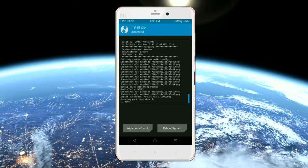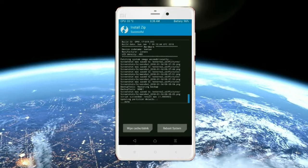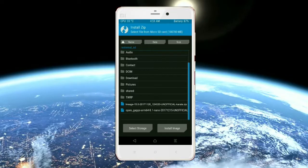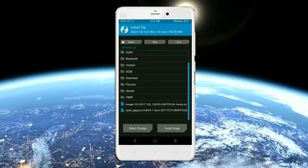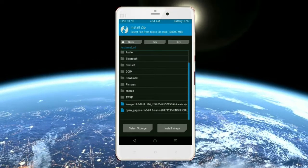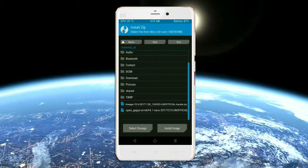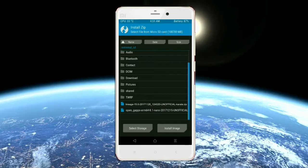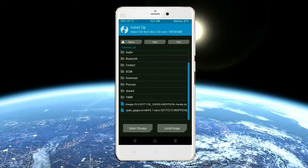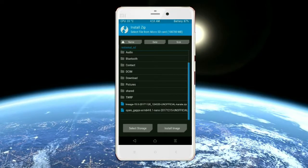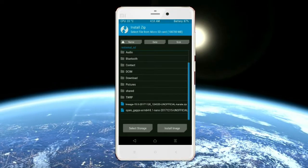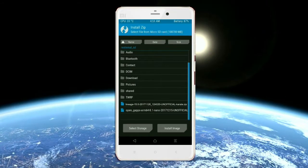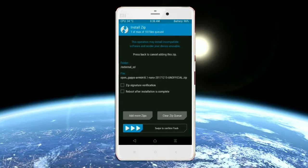Click on the add more option and select the GApps. Friends, here I will choose the nano version of GApps. The available versions suitable for this ROM are: Pico, Aroma, Stock, and Micro. After selecting, swipe right to install.